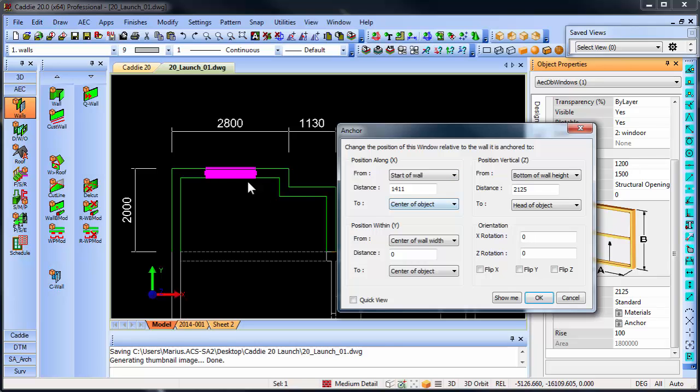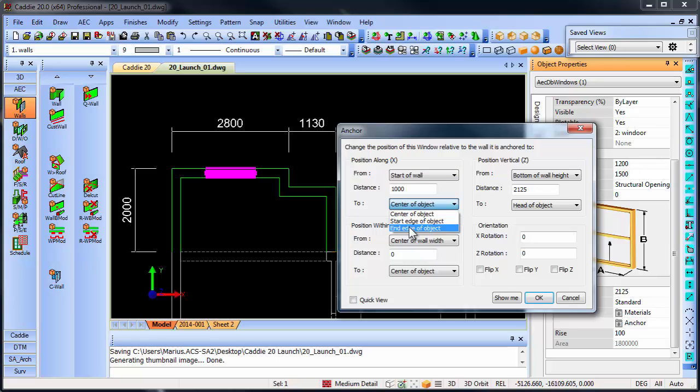Now, let's say you want that window to be 1 meter from the left. Then I can say start of wall, 1 meter from the start of the object, which is the wall in this case.